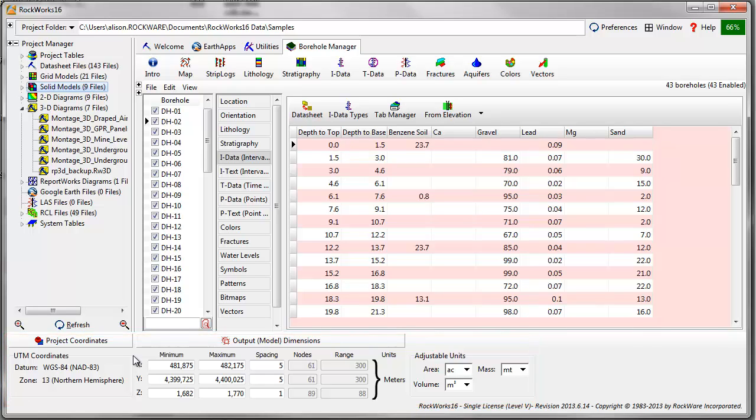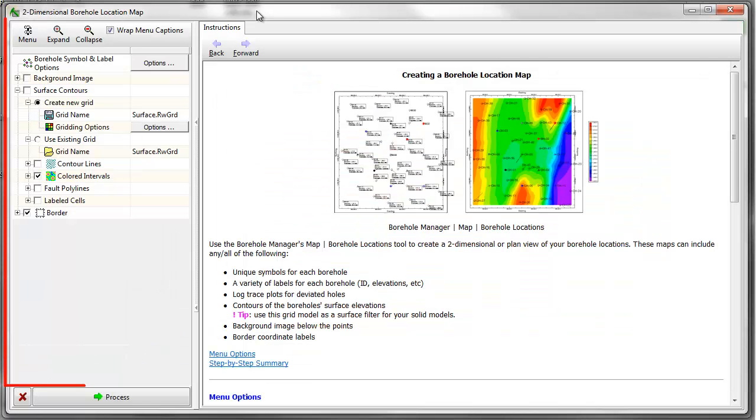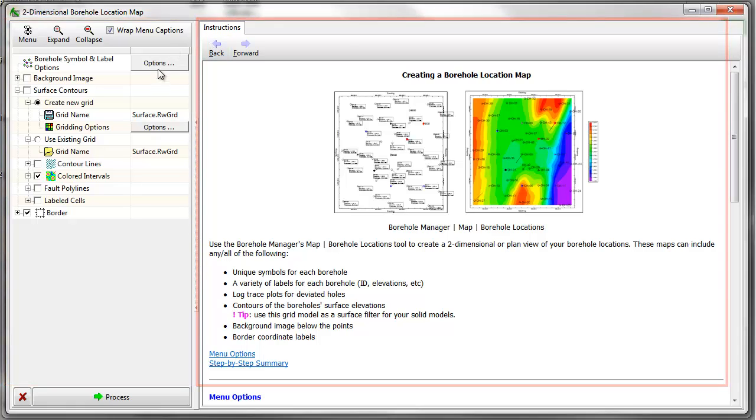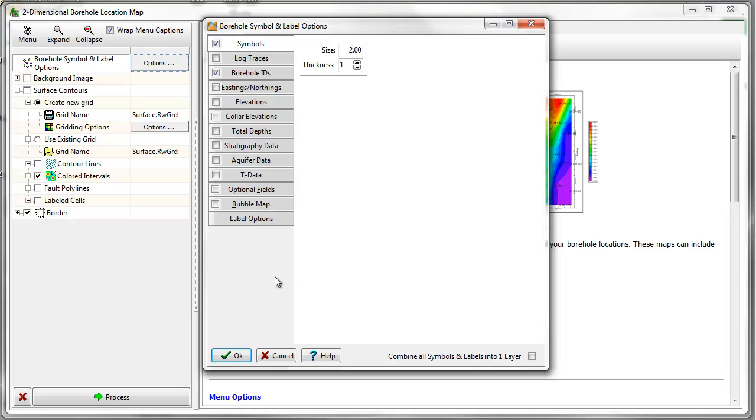To create a Borehole Location Map, go to Map, Borehole Locations. In the resulting window, you'll see a list of menu items to the left and instructions to the right of that. Click on the Borehole Symbol and Label Options button to determine what labels will be plotted on the map.